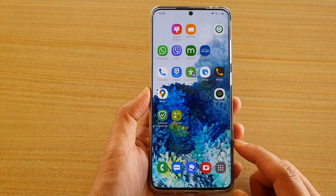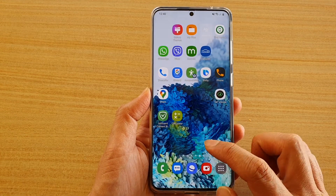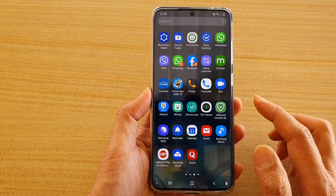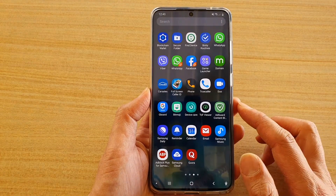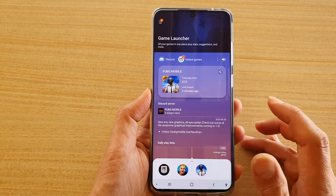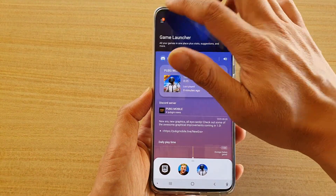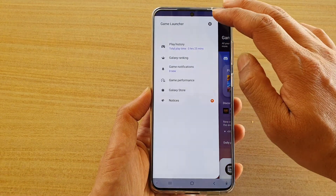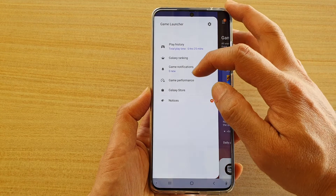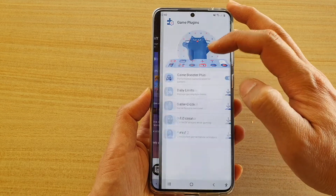First tap on the home key to go back to your home screen and then swipe up to go into the app screen. Next tap on game launcher and in here tap on your menu key then go down and tap on game performance.